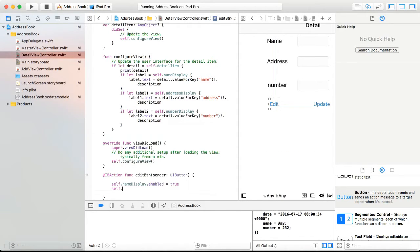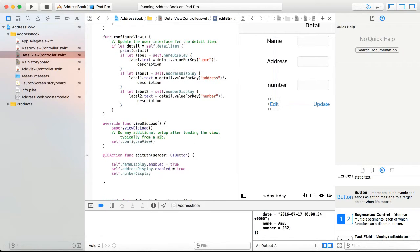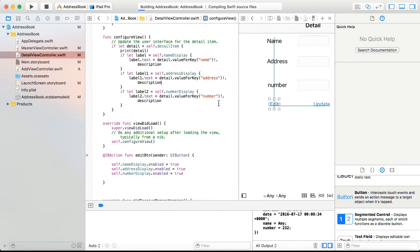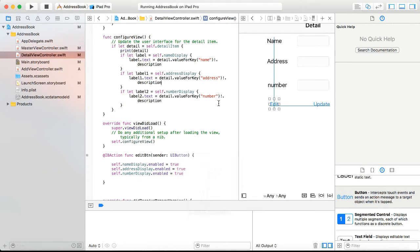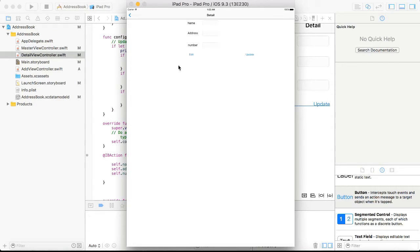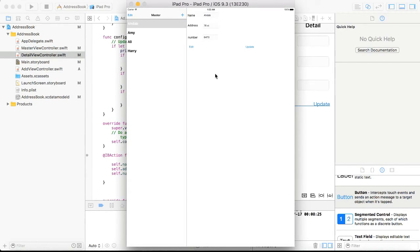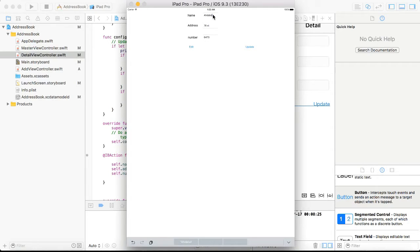So now if we save and run it — if I click on an item and it's disabled, then click edit, the input fields are now enabled and you can edit them. But now you would need to actually update the data. To do this, we're going to create an action for the update button.